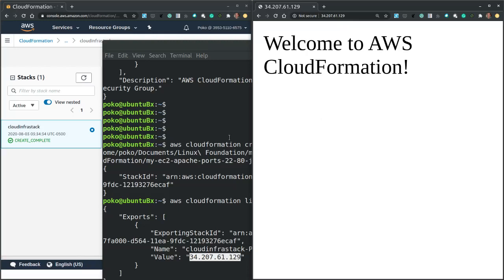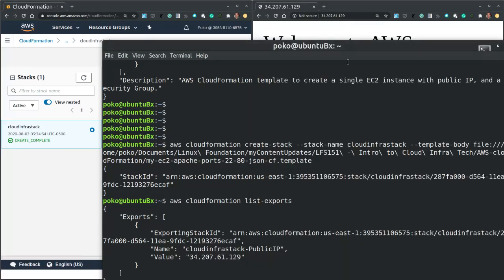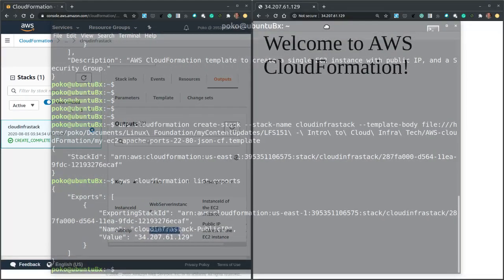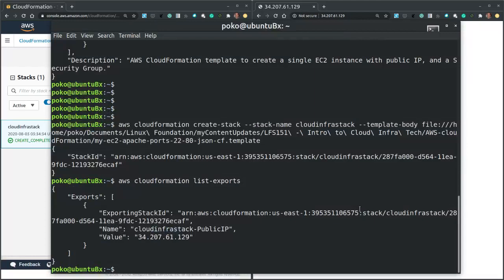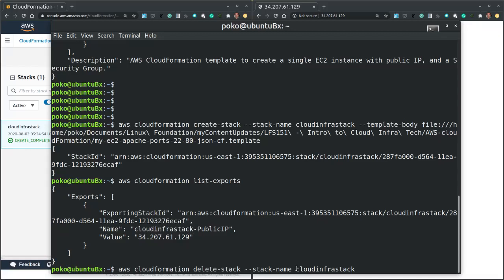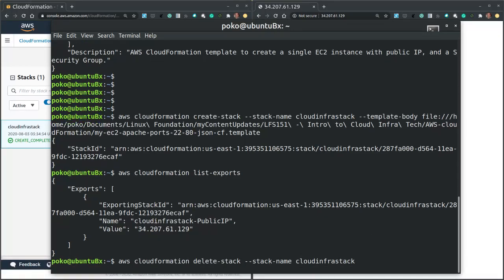Now once the verification is successful, we can safely delete the stack with the AWS CloudFormation delete stack command. And with this command I also have to provide the stack's name. We hit enter.